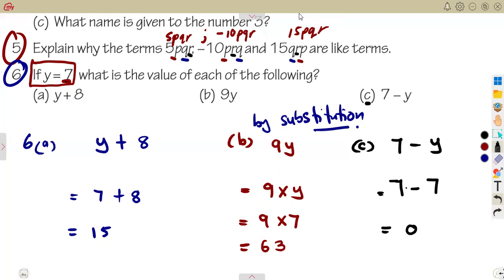These are the typical questions you must revise for your exams. We shall see more questions and work with typical exam questions so we understand how they will be asked.